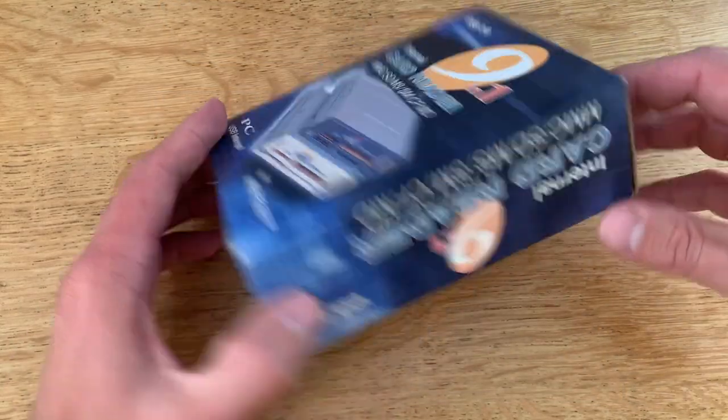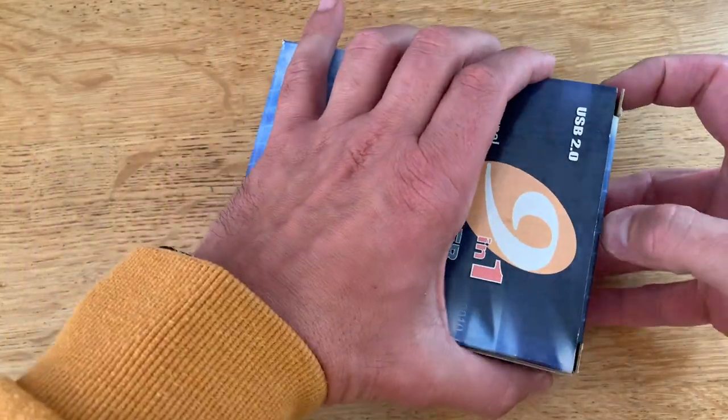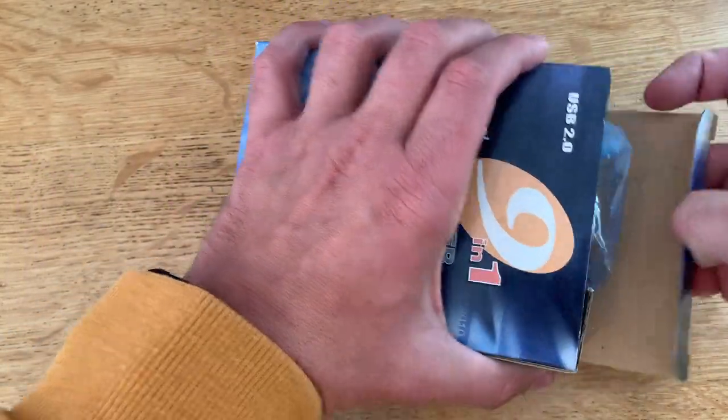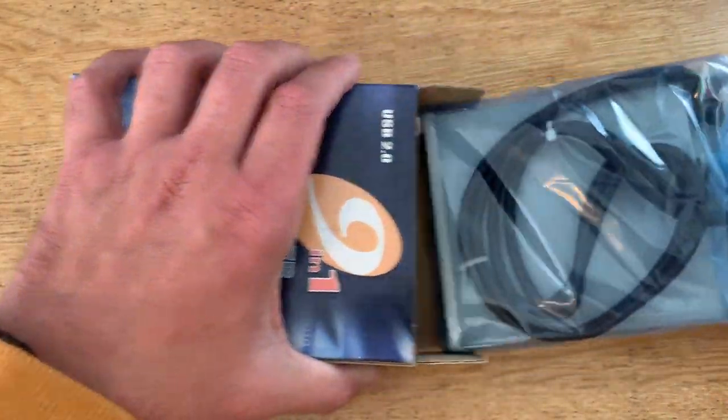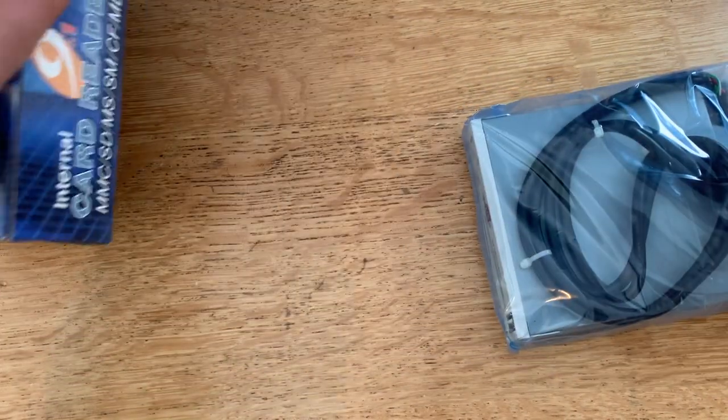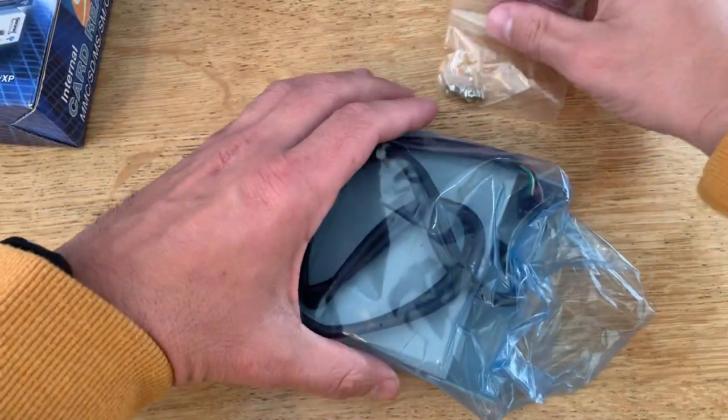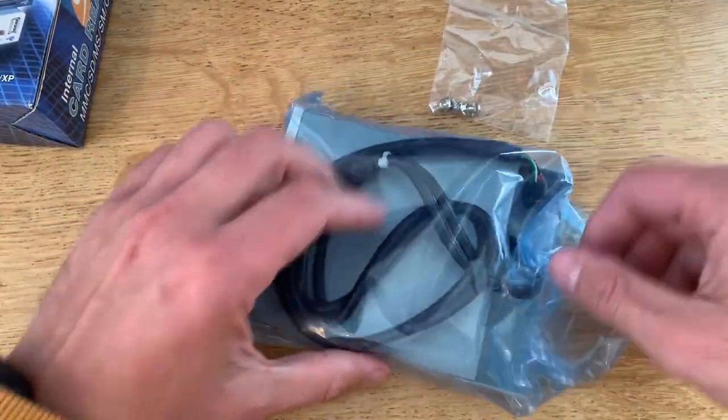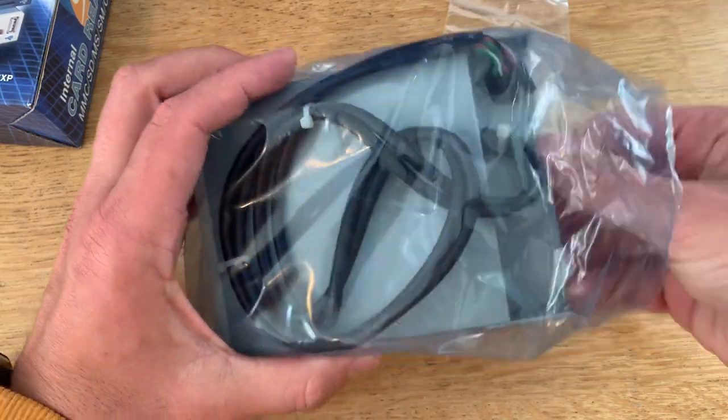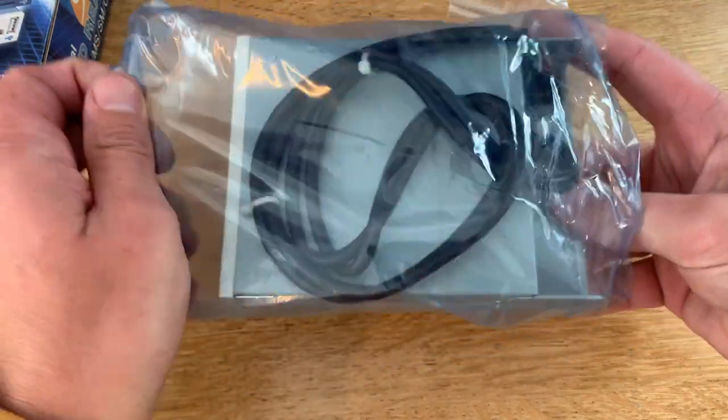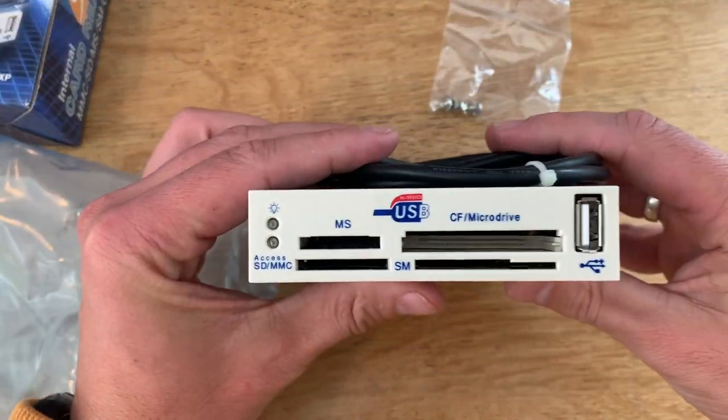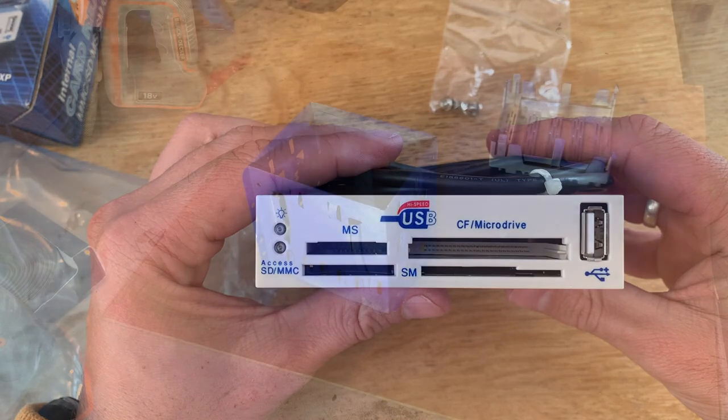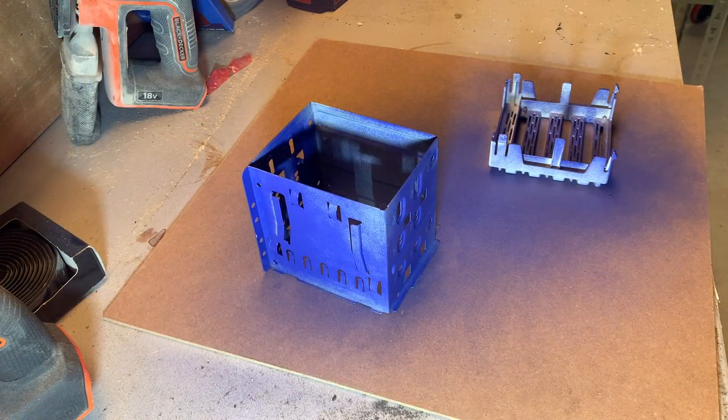And also we have a small unboxing. I found this thing new old stock online. It's a card reader with a USB port which might be handy. Unfortunately it doesn't come with a manual which would have been nice but as you can see it looks really nice so it's going to go in.